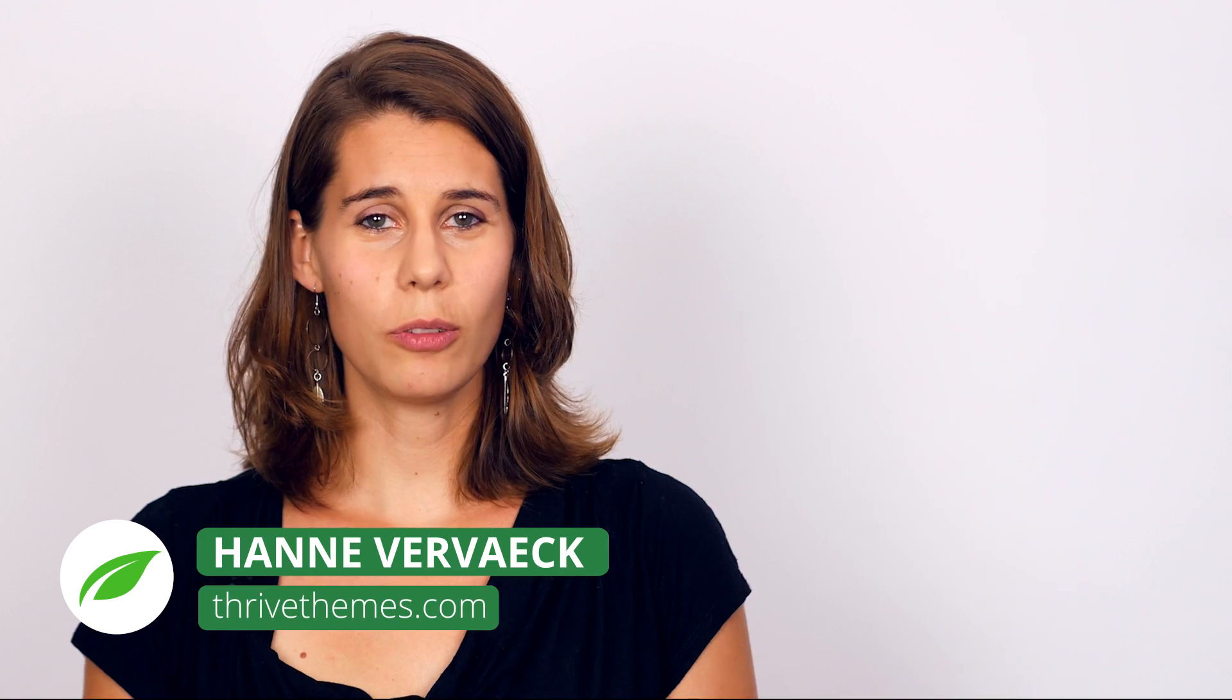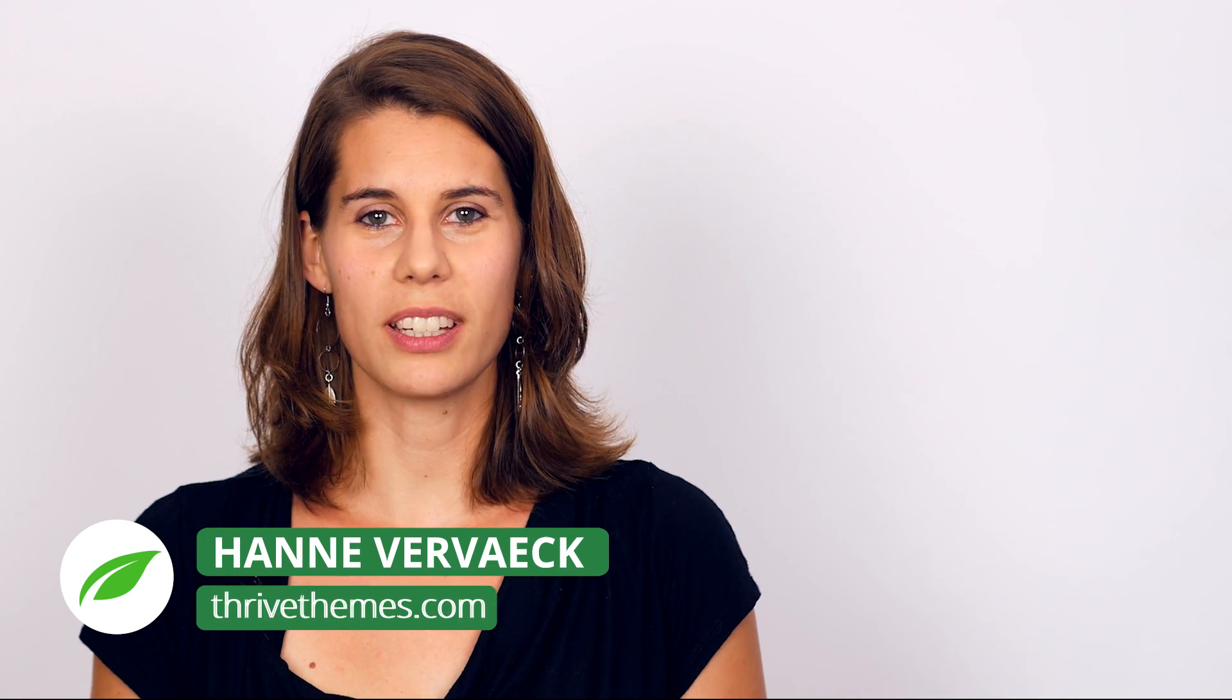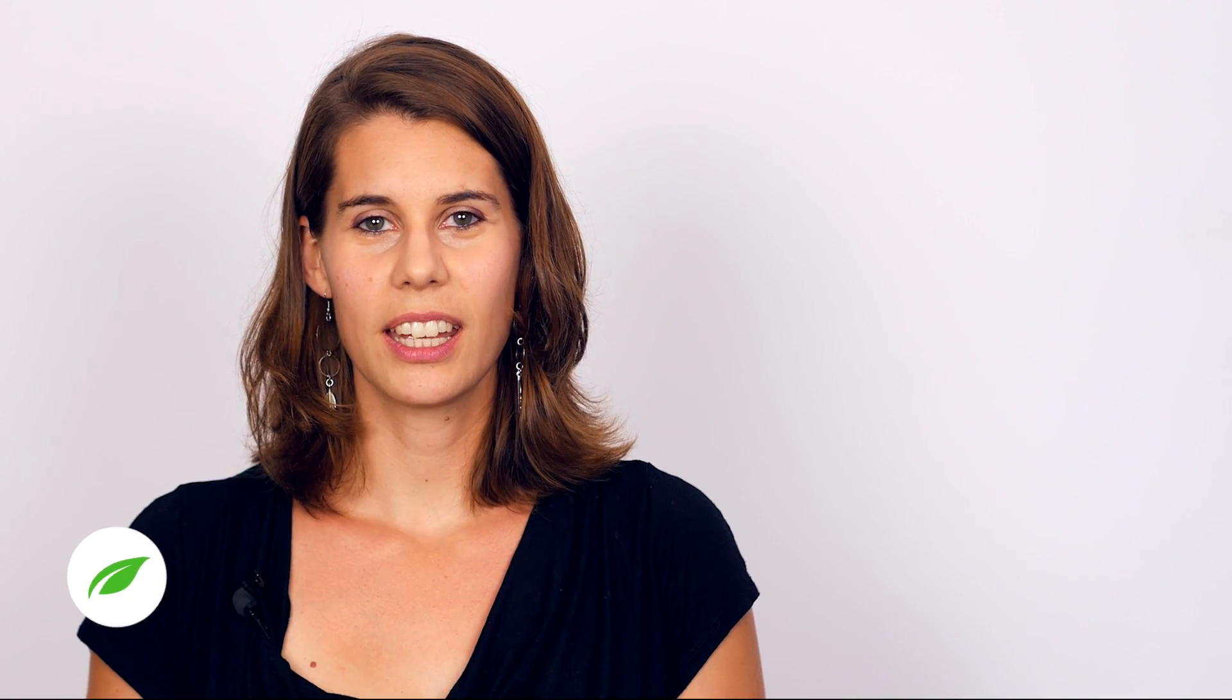Hi, my name is Hanne from ThriveTeams. And when you think about an efficient website, what does that actually mean?